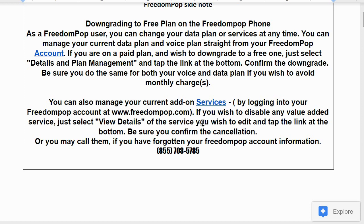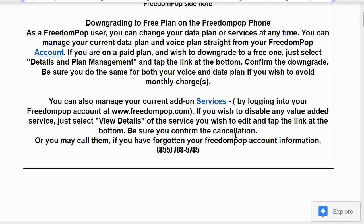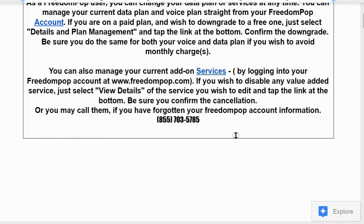You can also manage current add-on services by logging into your Freedom Pop account at freedompop.com. To disable a value-added service, select View Details of the service you wish to edit and tap the link at the bottom. Be sure to confirm your cancellation — if you don't click that final confirmation button, the cancellation doesn't stick. You'll be asked 'Are you sure you wish to cancel?' and you confirm yes. If you've forgotten your account info, you can call 855-703-5785.